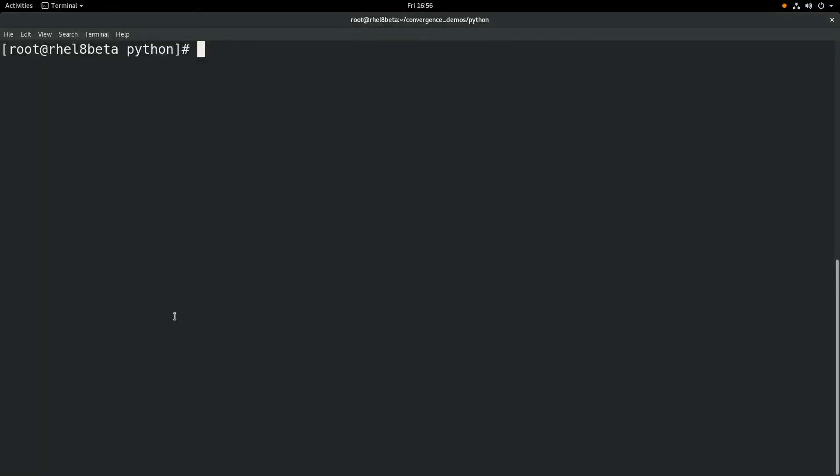Hi, my name is Brian Smith. In this video, I'm going to cover how to use Python 2 and Python 3 in RHEL 8 beta.